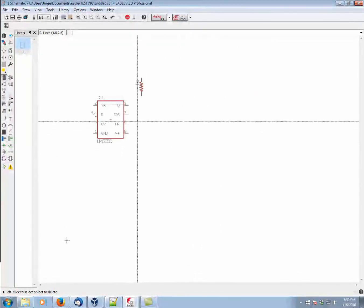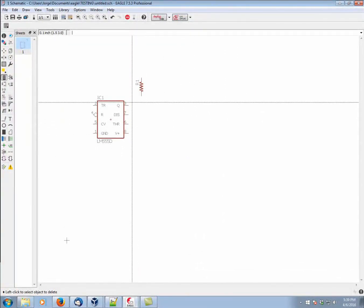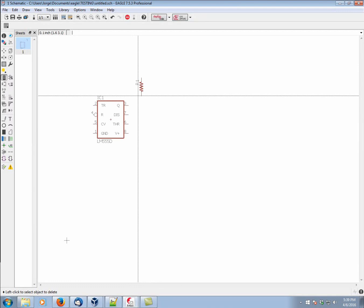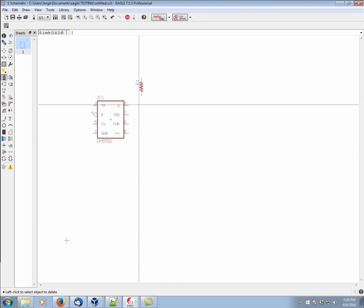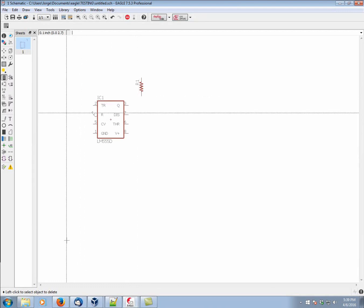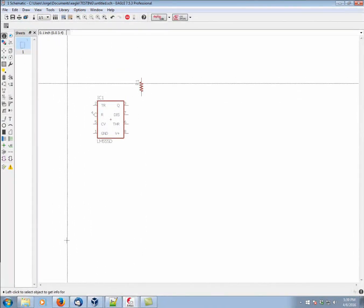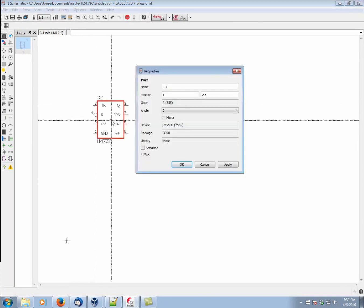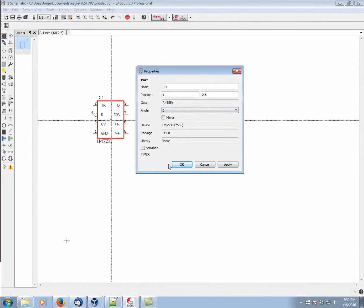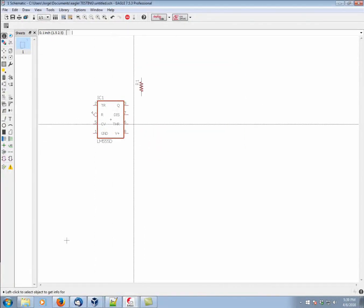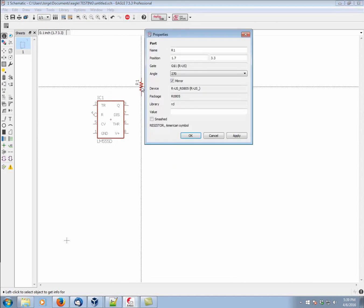Now, let's take a few moments and learn how we can modify our components. So, one of the simplest ways is using the Info command, which is the lowercase letter I. It'll show us all of the properties of our component. Depending on the component, we'll get different properties that we can adjust.